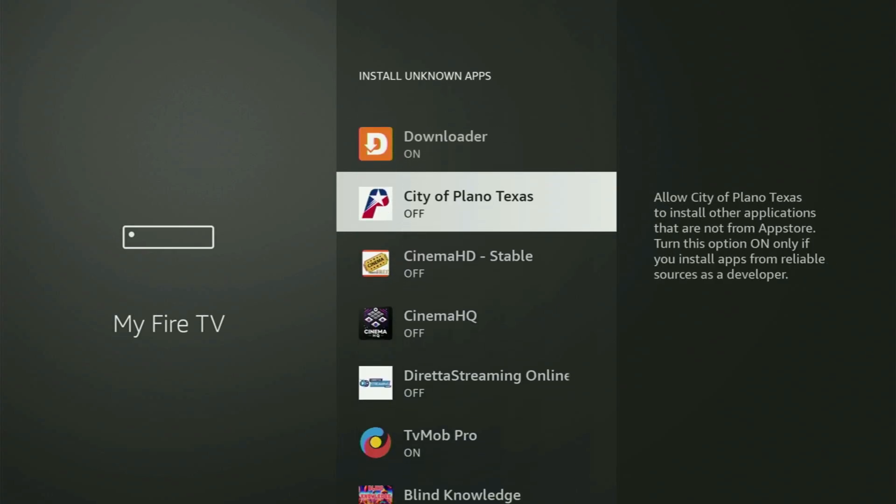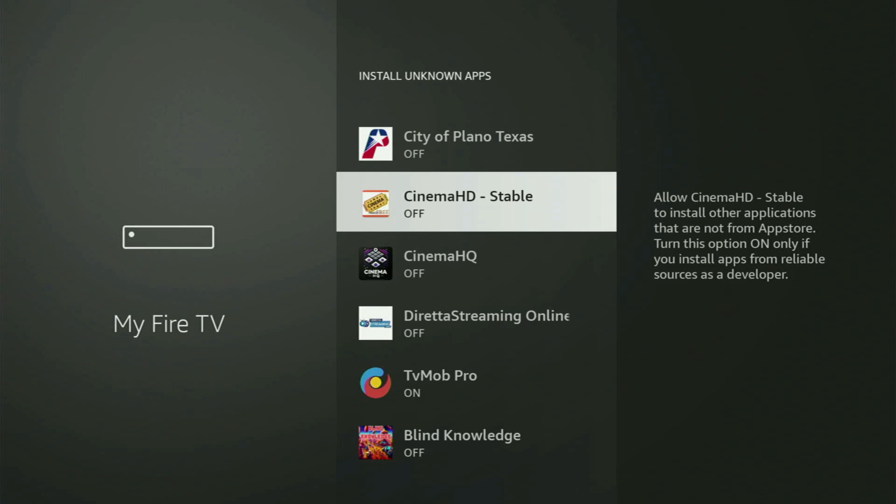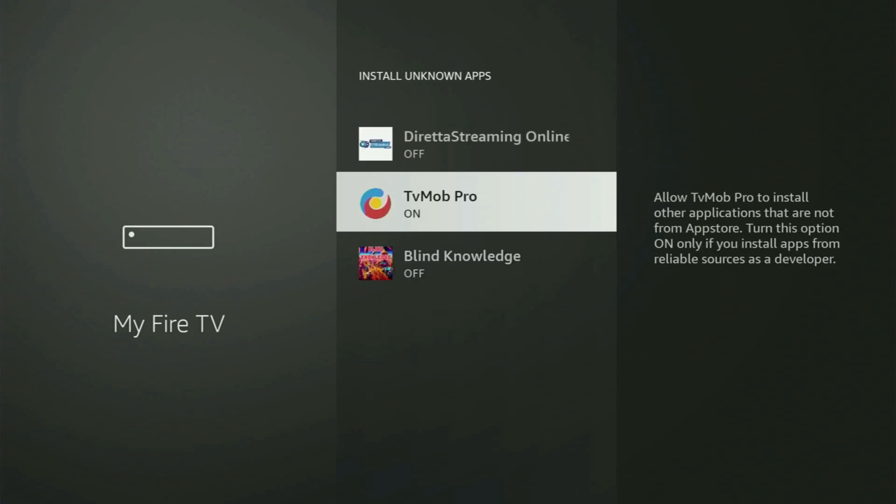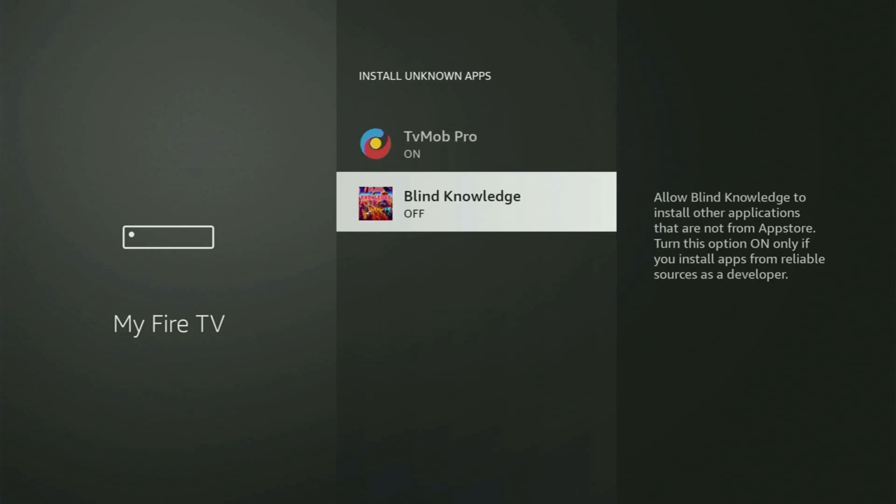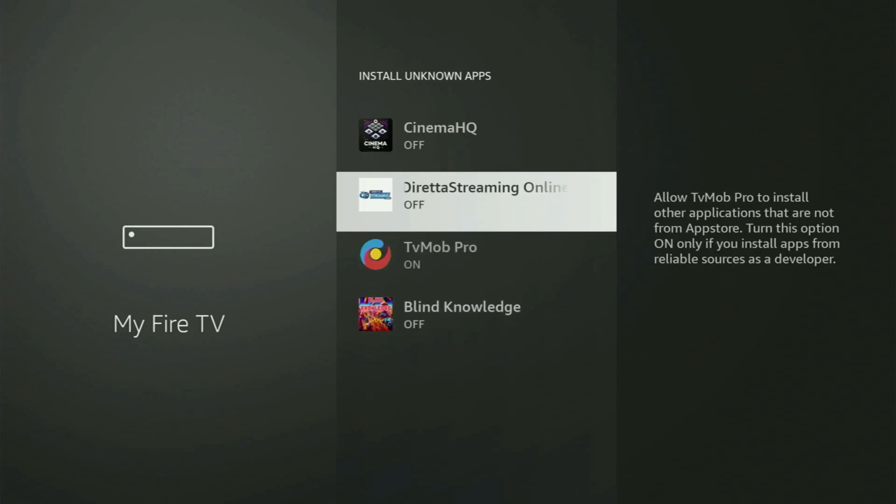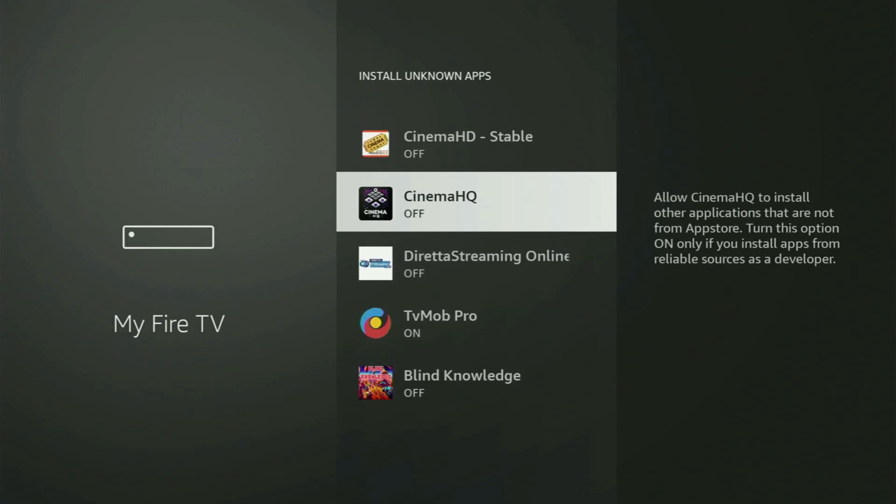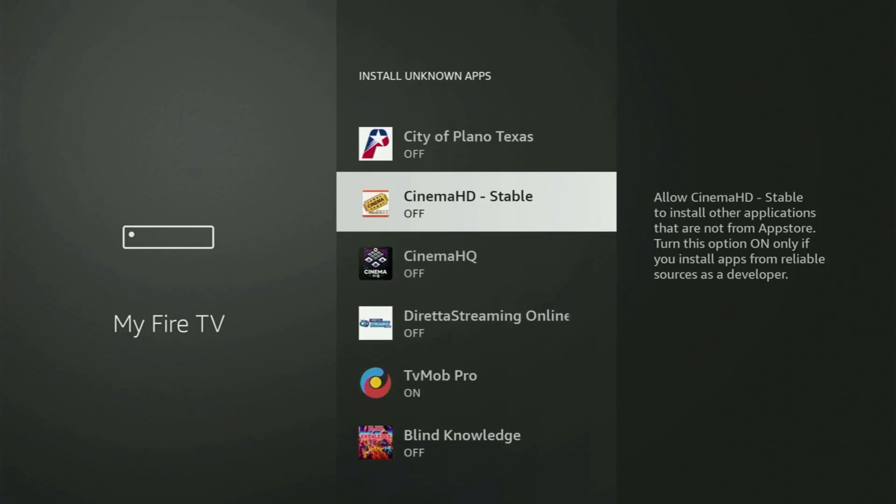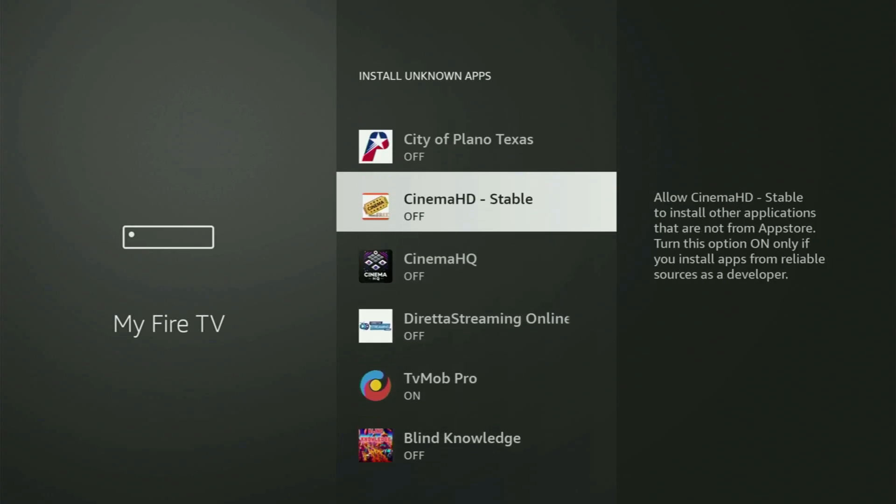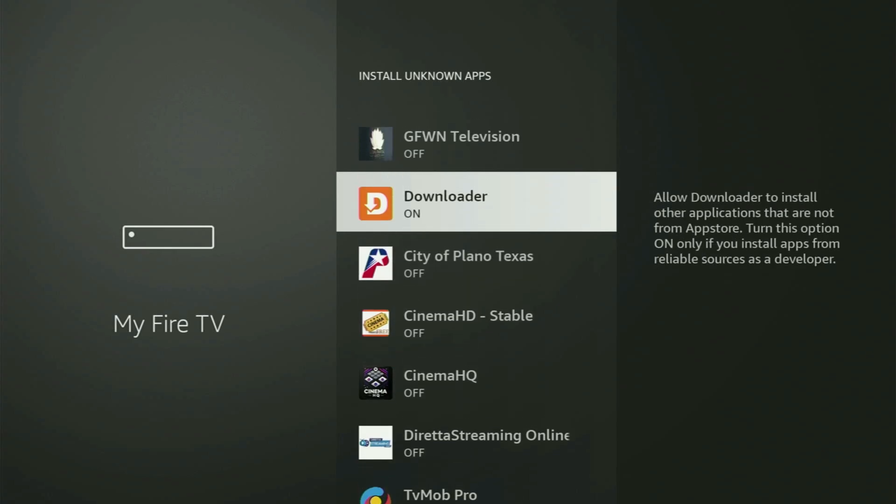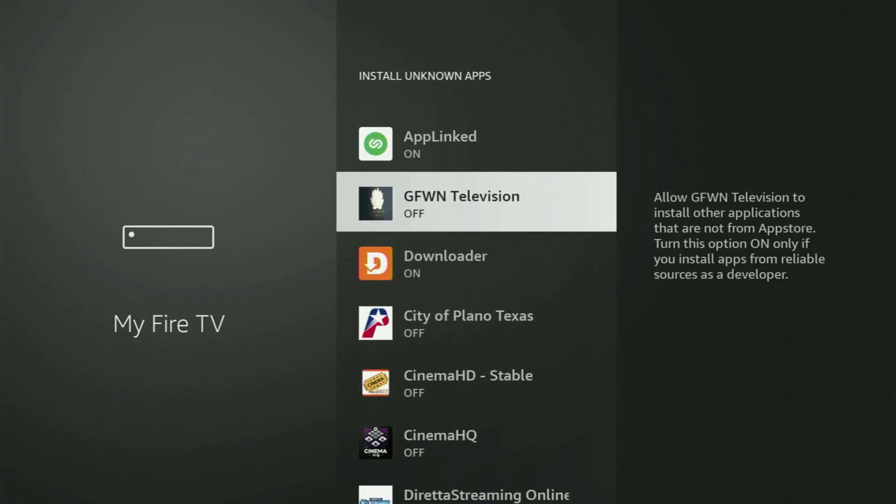And in here, all you have to do is locate downloader and turn the option on. So what it does, it's going to allow you to install other applications from the internet and not only those apps which are available in your official Amazon App Store by default. And that's exactly what we'll do right now.